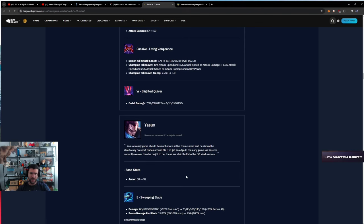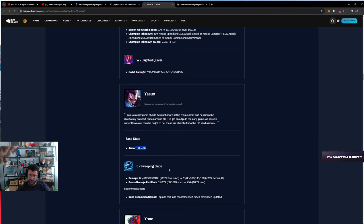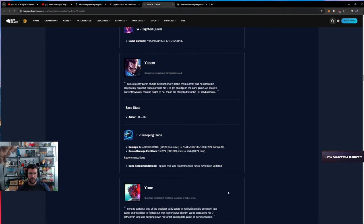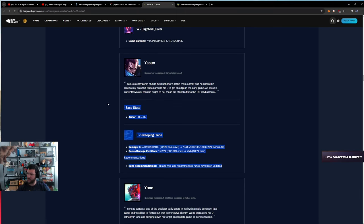Warwick - let's see the ASU buffs. Armor too, that's pretty decent. E damage 10 plus bonus AD, okay. Bonus damage per stack, 25 five percent, okay. That's decent. These are fine buffs, these are fine buffs.